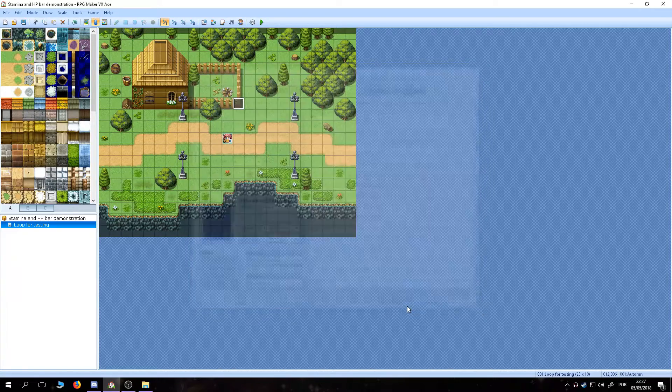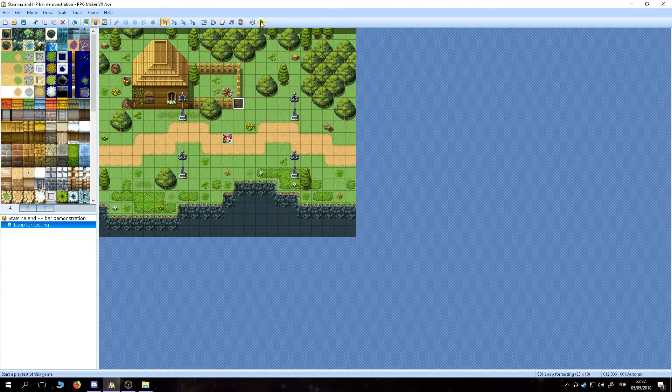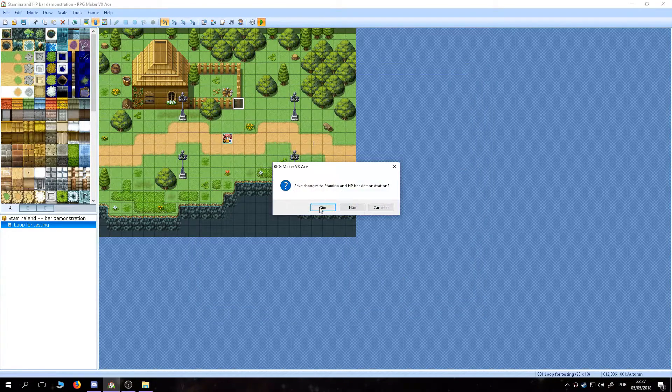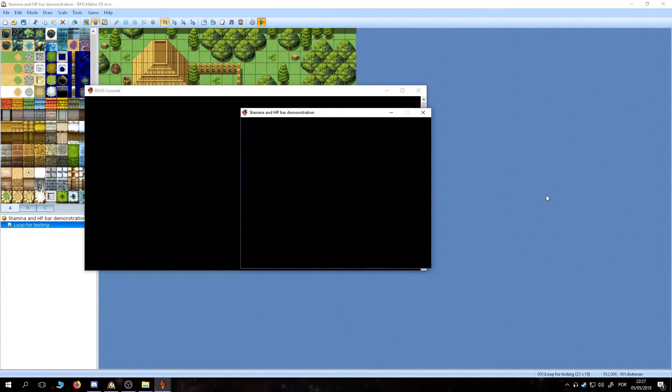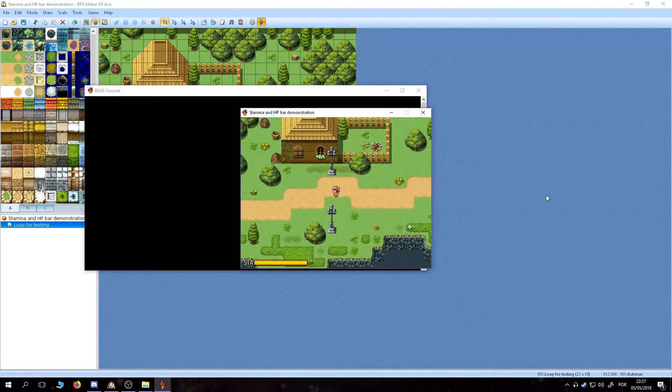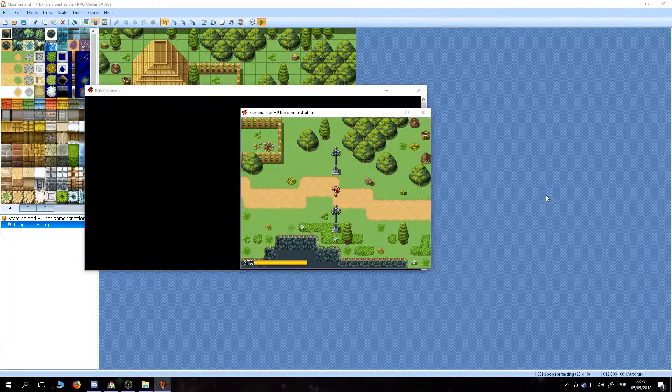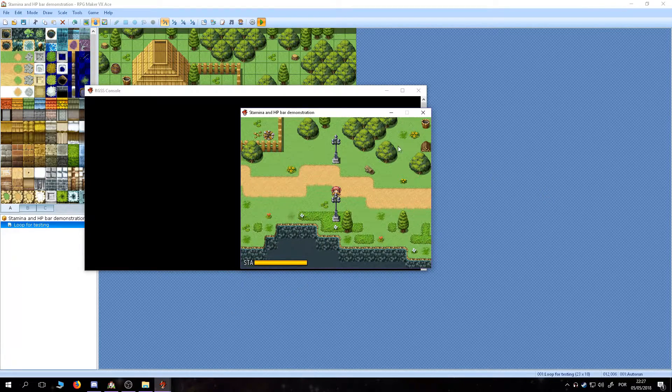At this point, we might want to test it just to see if the stamina bar shows up. It won't do anything yet besides being there, but it's important to check its position to adjust if necessary.